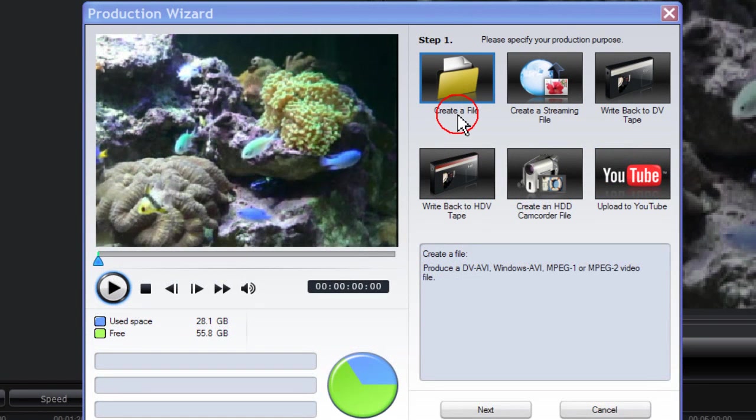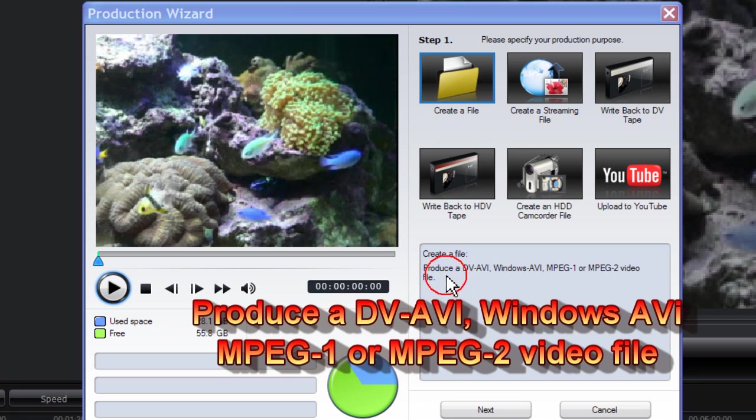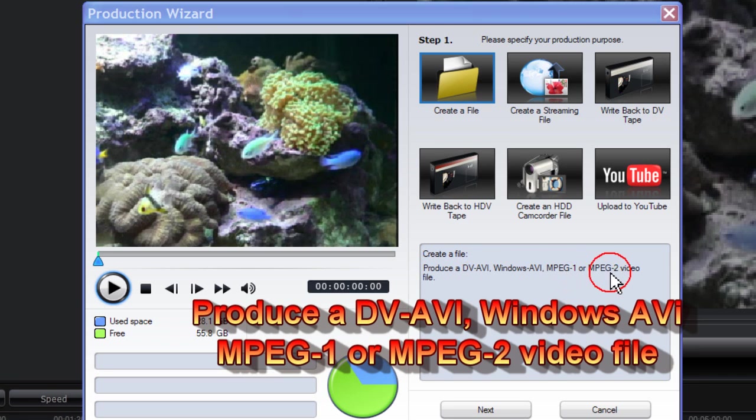With create a file, you can produce a DV AVI, a Windows AVI, an MPEG-1, or MPEG-2 video file.